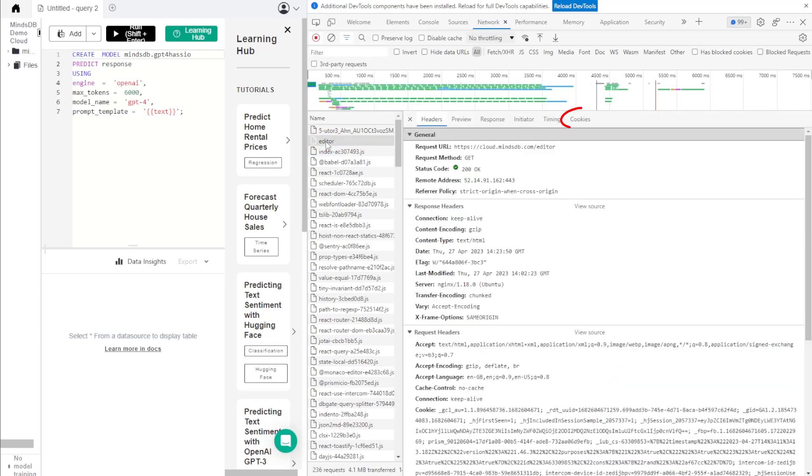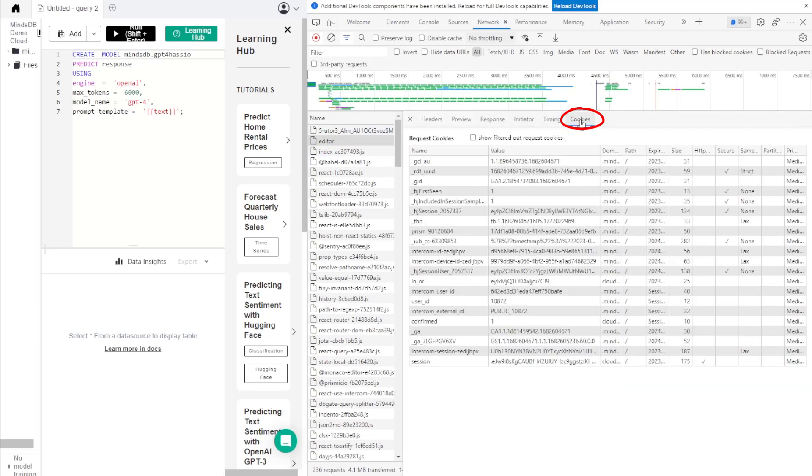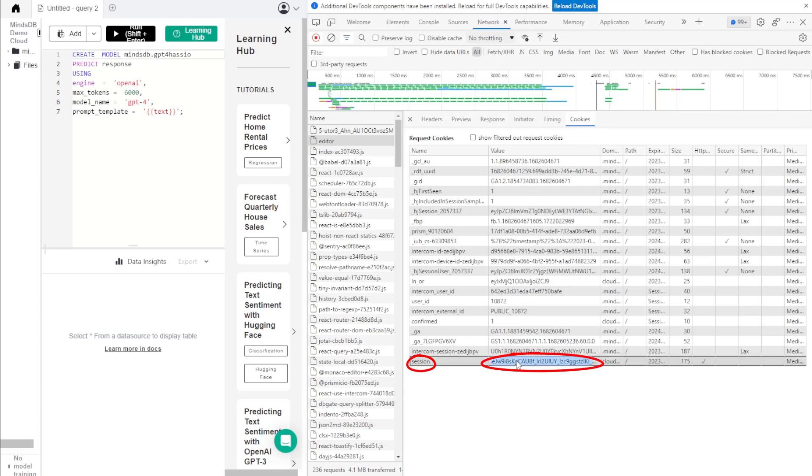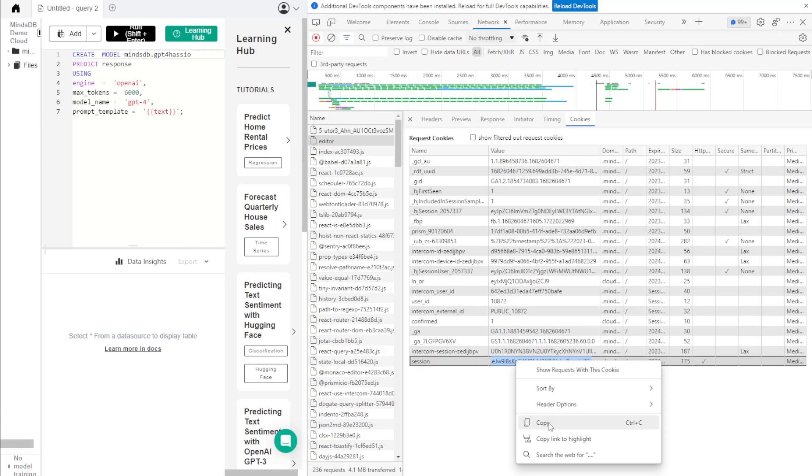Inside this tab, you should see an element called Session. This is where your session cookie lives. Copy the session cookie and paste it for use later on Home Assistant.